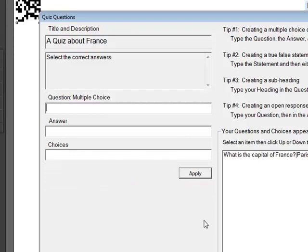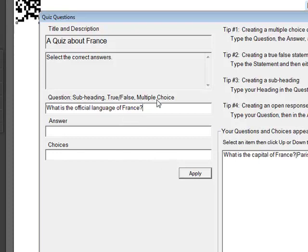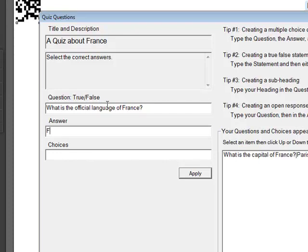And we go ahead and enter in another question. You'll see that in the right list box there, there's the answer for the question that you'd entered. Next question we'll enter is, what is the official language of France? And note, the caption for the question is subheading true, false, multiple choice. When we type in the word French as our answer, the letter F lets the application know that it might be a true, false. But then when I fill in the rest of the word, it knows that it's multiple choice.